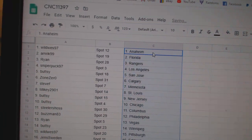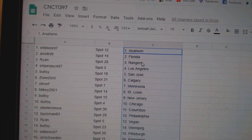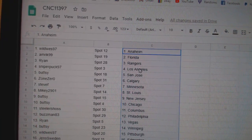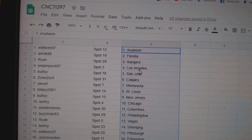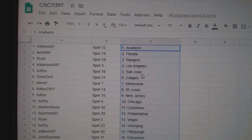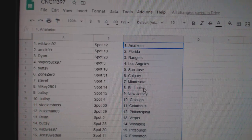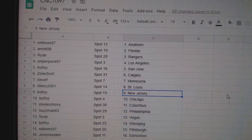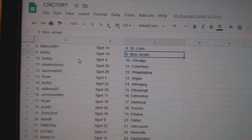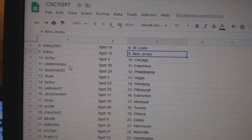Wild West has Anaheim, Amrick, Florida, Ryan Rangers, Sniper LA, Buttsy San Jose, Zone Zero Calgary, Steve F. Minnesota, Mikey St. Louis, Buttsy New Jersey.